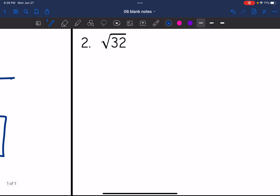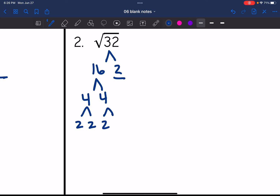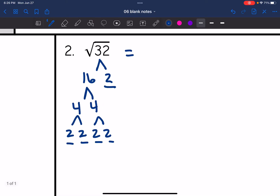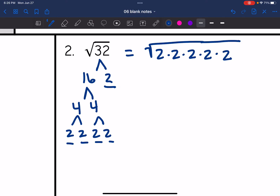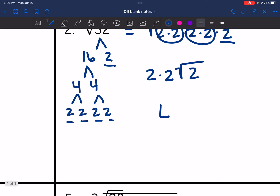Let's try √32. The two numbers that multiply to 32 are 16 and 2. Two is prime; 16 breaks down to four and four, and each four breaks down to two and two. So √32 = √(2×2×2×2×2). I have a pair of twos and a pair of twos — each exits the radical as one — leaving one two inside. Two times two is four, so √32 simplifies to 4√2.